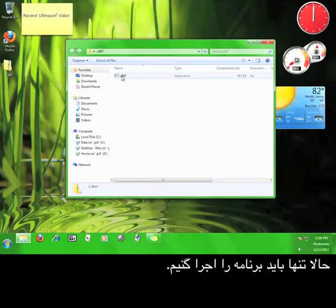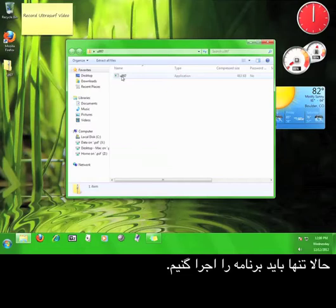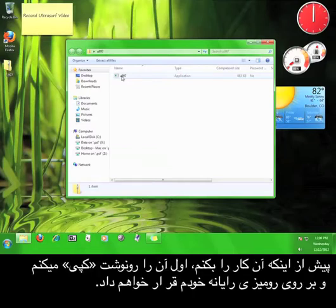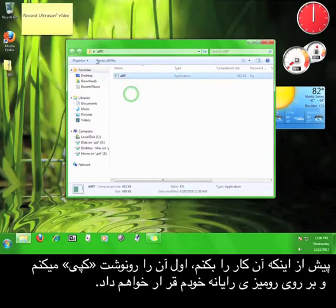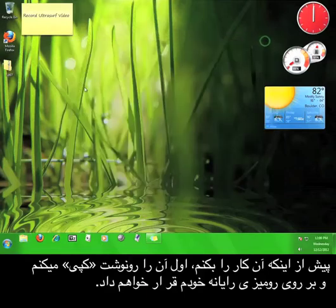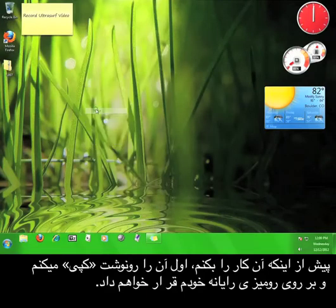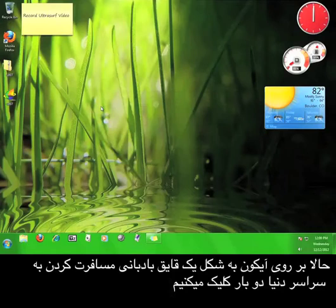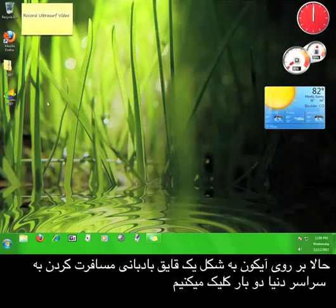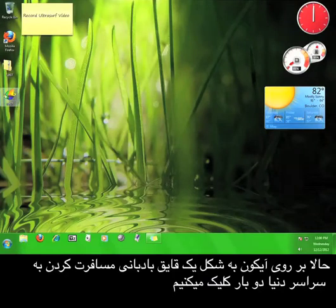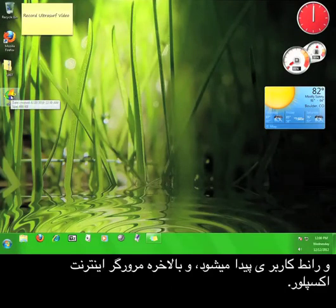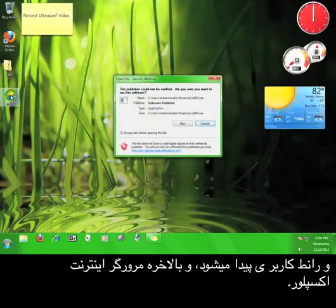Now all we need to do is run the program. Before I do that though, I'm going to copy it and put it on my desktop. Now we just double-click the icon of the sailboat going around the world, and the user interface will pop up, shortly followed by an Internet Explorer browser.